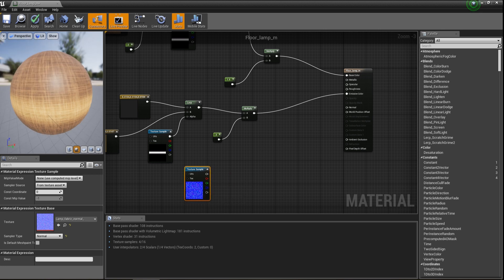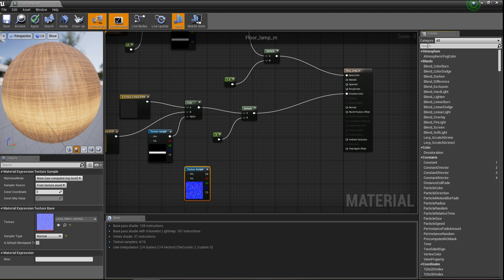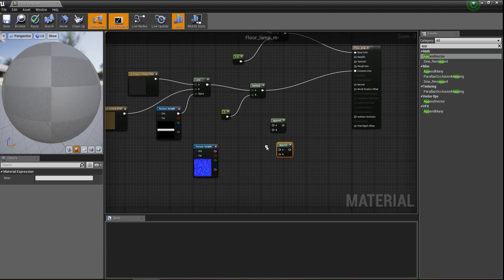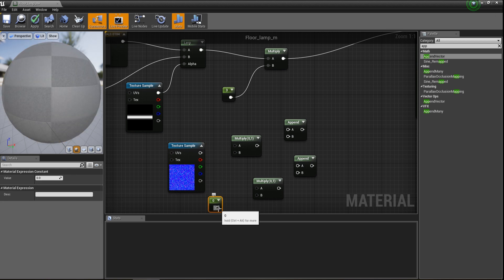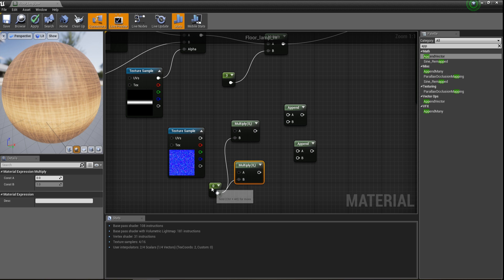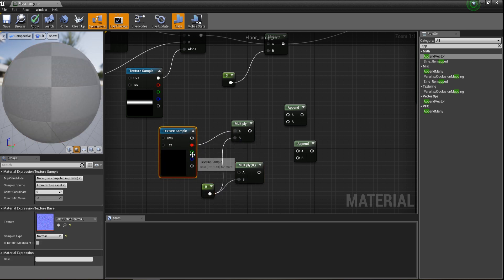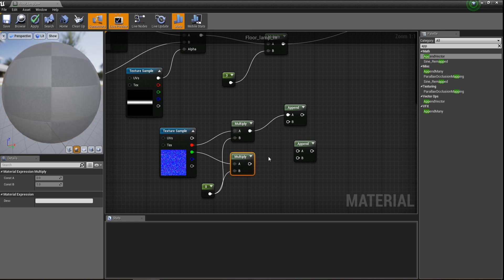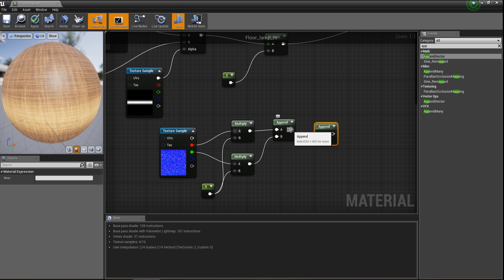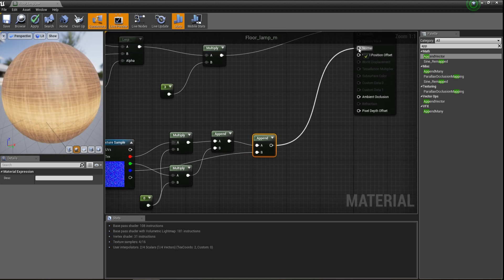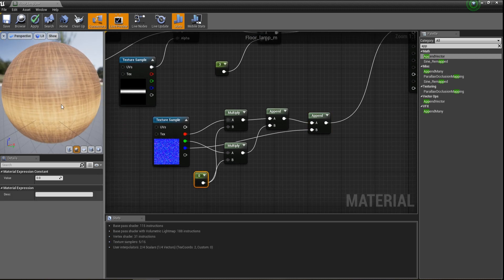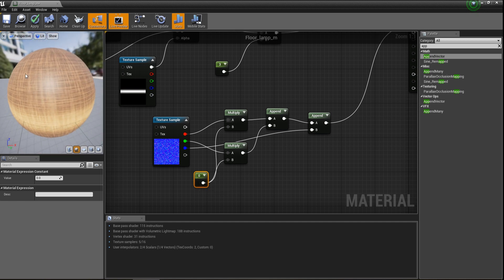Now we work on the normal map. Call the append vector 2 times with multiply and a constant vector. Connect the color in B, red in A, and green in the second A, and both are plugged into the first append. The first append plugs into the second append and the third one plugs into the second append. This looks good — more bumpy. Increase the normal map constant to see the effect.